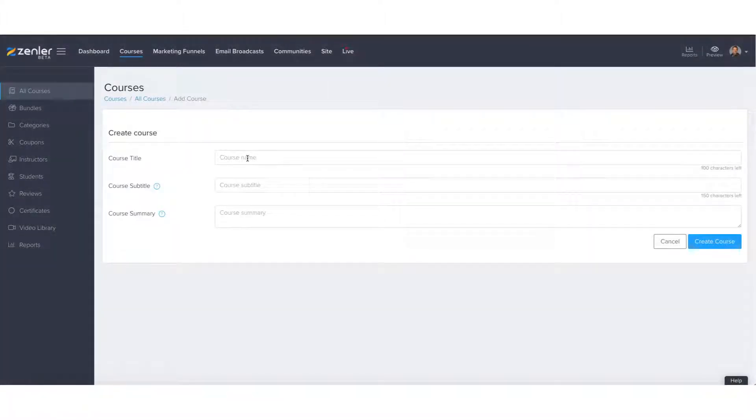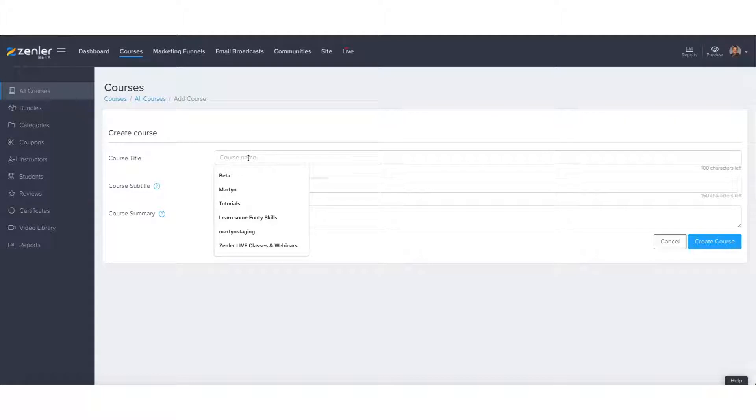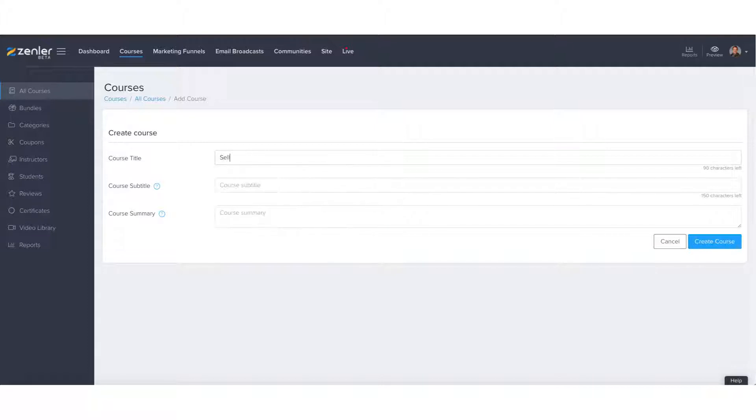So I'm going to keep this really simple as always, it's a concept. Please remember, it's just a concept for you to of course, go away and have a little play around it and see what you can come up with your side. So I'm going to call this, sell my book.